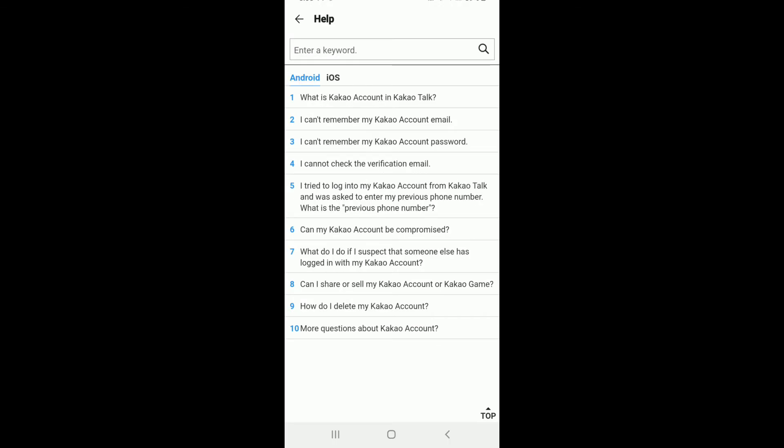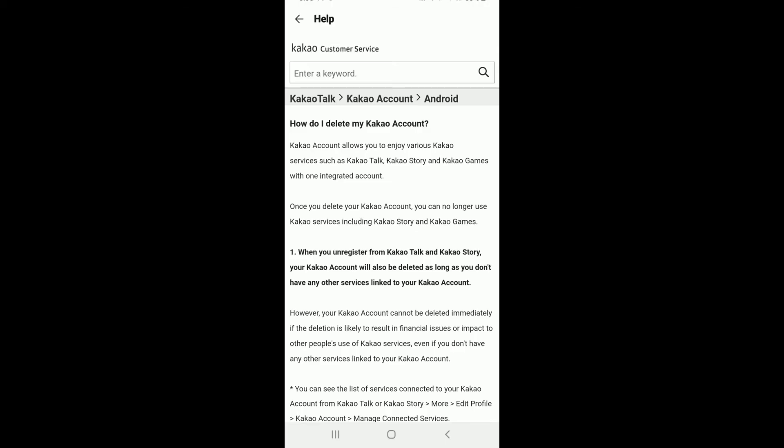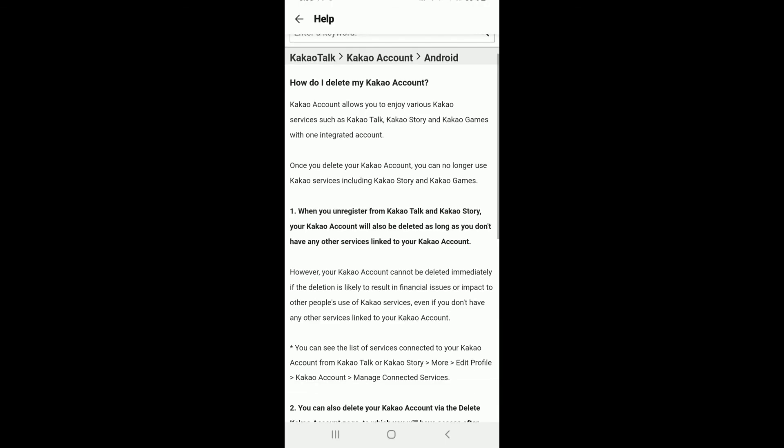Now, tap on how do I delete my account. You have an option to select either Android or iOS for your account deletion. After tapping, you'll be taken to the next page which shows the process for deleting your account.